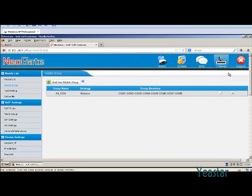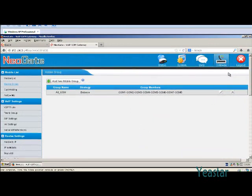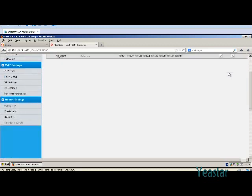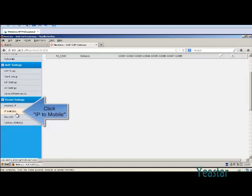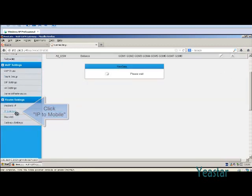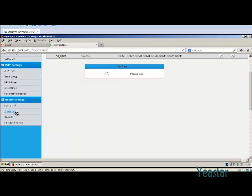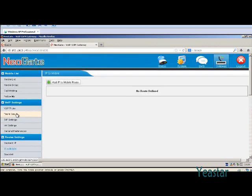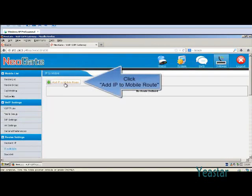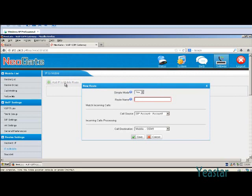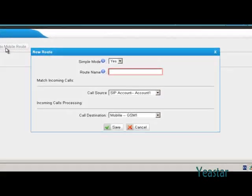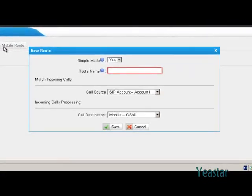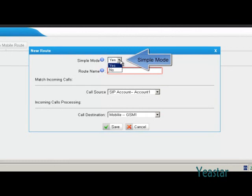Next, we will configure the route. Click IP to mobile and add an IP to mobile route. If the simple mode is Yes, then you only need to choose the call source and call destination. The rest of the settings will be the default ones.